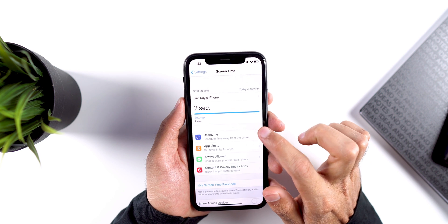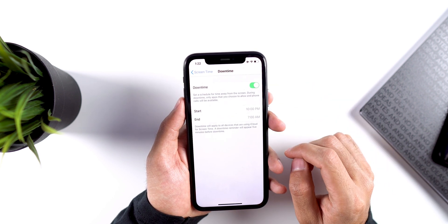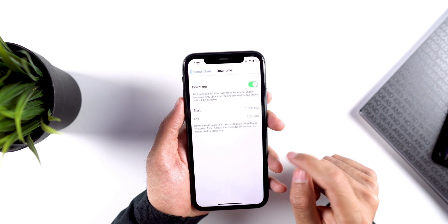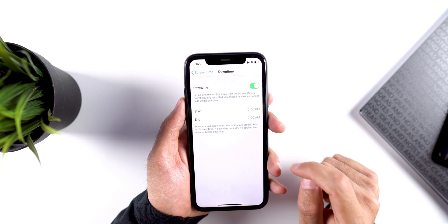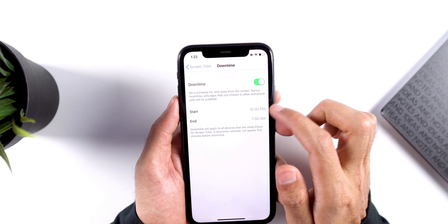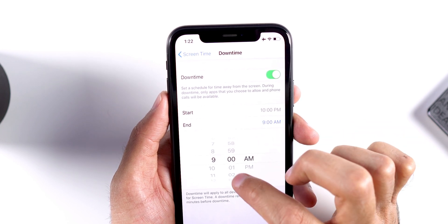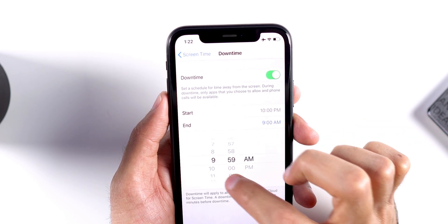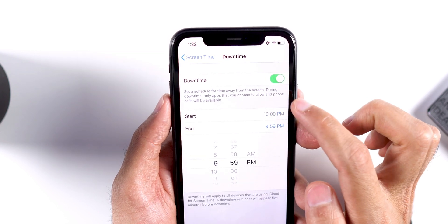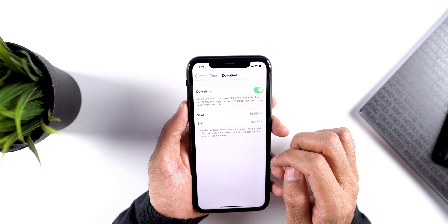Then you need to go to Downtime and enable Downtime. Downtime lets you block apps for a specific time interval that you set, and we are going to use this feature to make it work as an app lock for us. The trick here is that we will set the time interval to 24 hours so that our apps will be locked always. For that, we need to set the end time to just one minute before the start time — not exactly the same as the start time, or else it won't work.